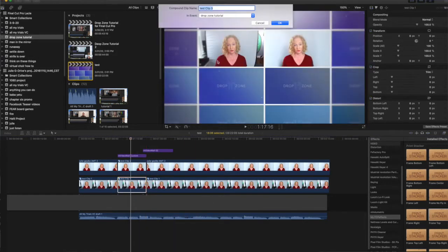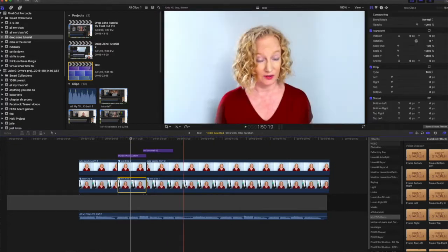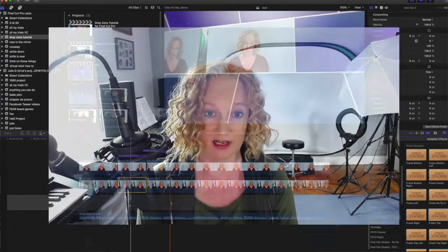I noticed at some point that I did not need to make the compound clips anymore because magically they started working in my drop zones. But you have to follow some specific guidelines, so that's what I'm going to show you, and it's really quite easy.